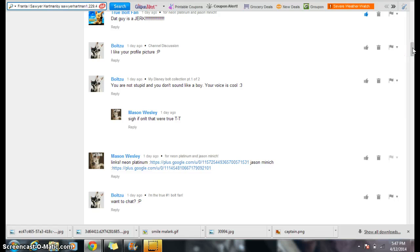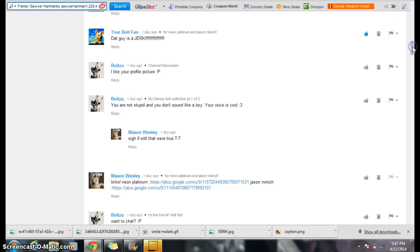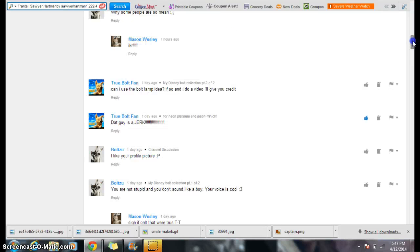Boltzoo comments on My Disney Bolt Collection part one of two. You are not stupid, and you don't sound like a boy. Your voice is cool. If only that were true. I like your profile picture. Why, thank you.